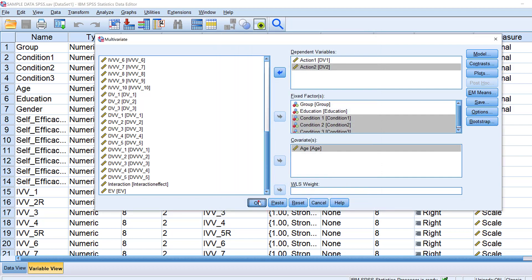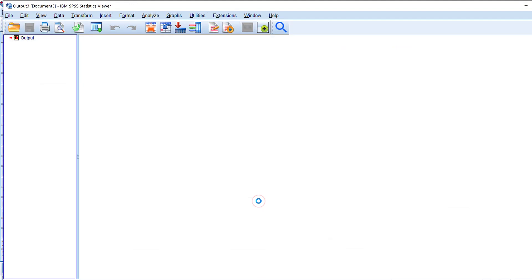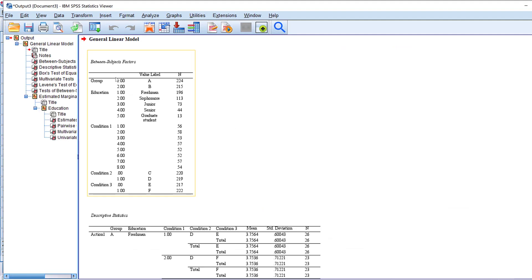And for the post hoc I just keep it like that without clicking anything so I will just click OK.